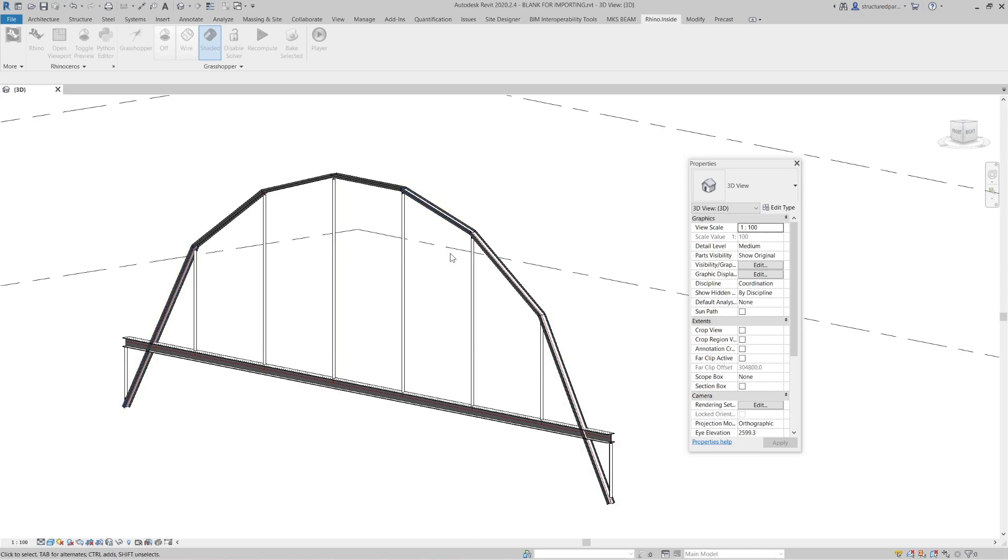So you can see this is a pretty quick way of getting weird geometry into Revit. Because doing this in Revit itself, especially if it's in 3D or it's an organic shape, it's pretty difficult to model in Revit. But this makes it really easy.